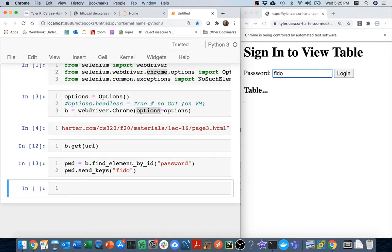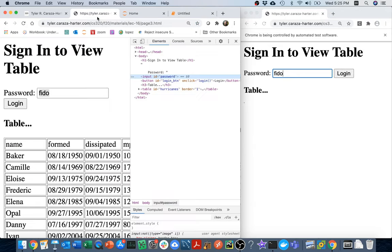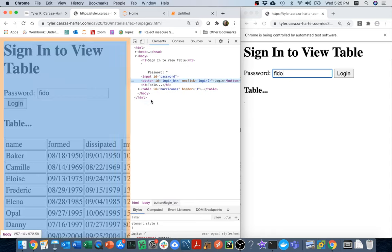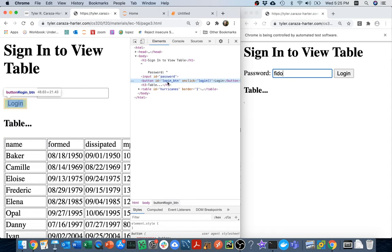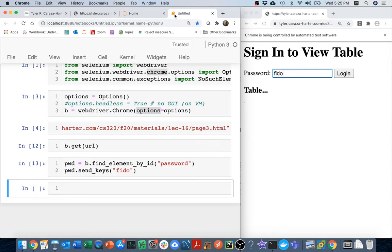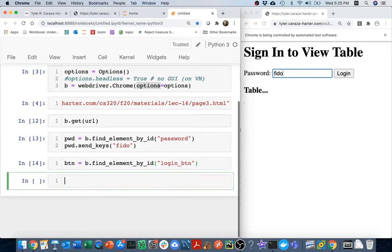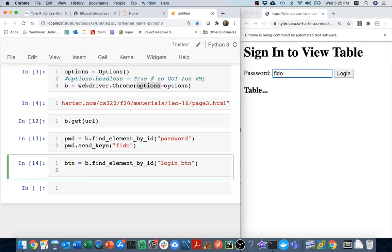And now I have to do the second part, which is simulating the click on this button right here. Let me head back here and remember what that button was called. I'm going to right click on this and inspect, and that one is called login button. So I'm going to head back here and I'm going to say button equals find element by ID, and it was login button I think. It didn't crash so I must be good. And then I can simulate my click - I can say button dot click like so.